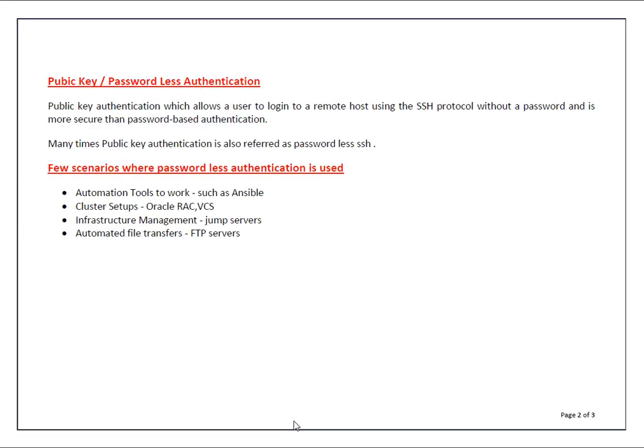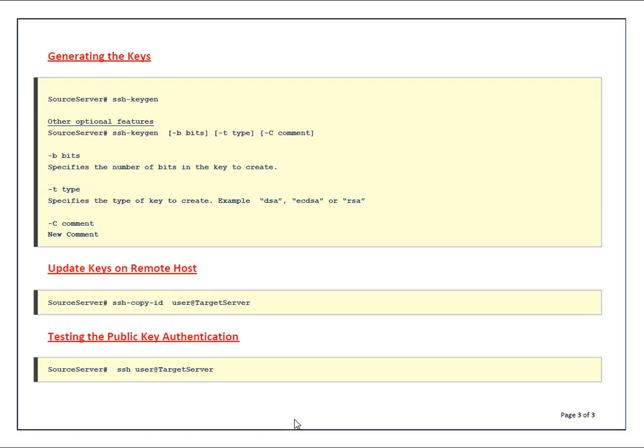There are multiple scenarios - I have listed a couple of those but they may depend upon your requirements. So how it works? From source servers you generate keys. To generate keys, command is SSH-keygen. I have listed a couple of other optional features if you want to specify.